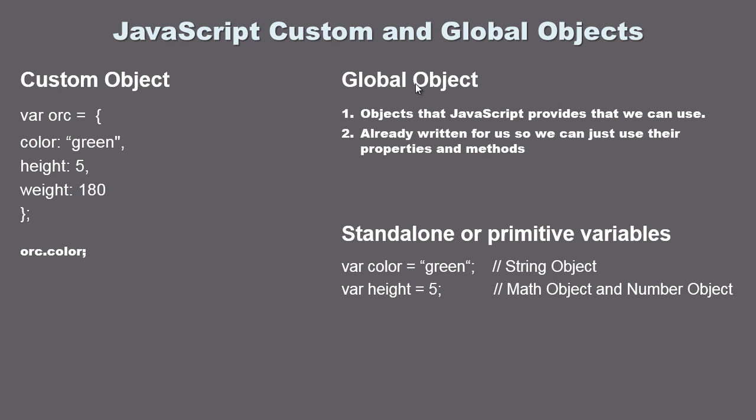Now that we know what an object is, you will remember an object basically contains properties and methods and we call them using the object name and the period to access whatever it is we want to access.